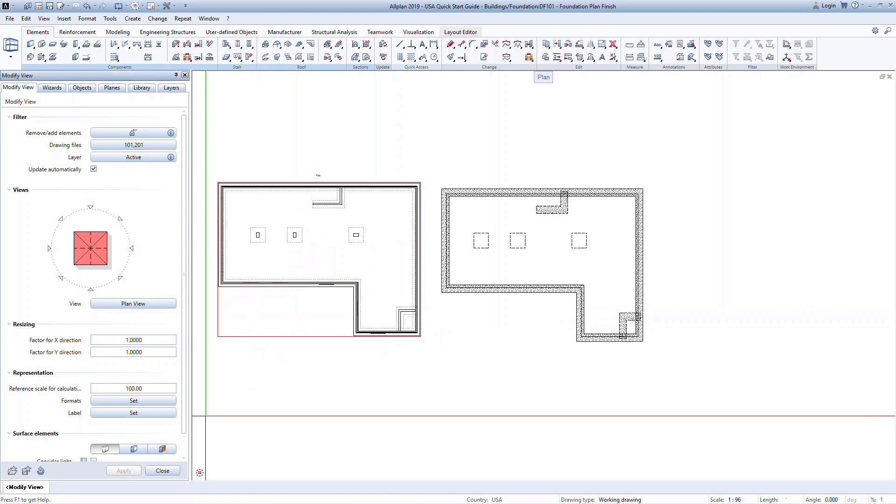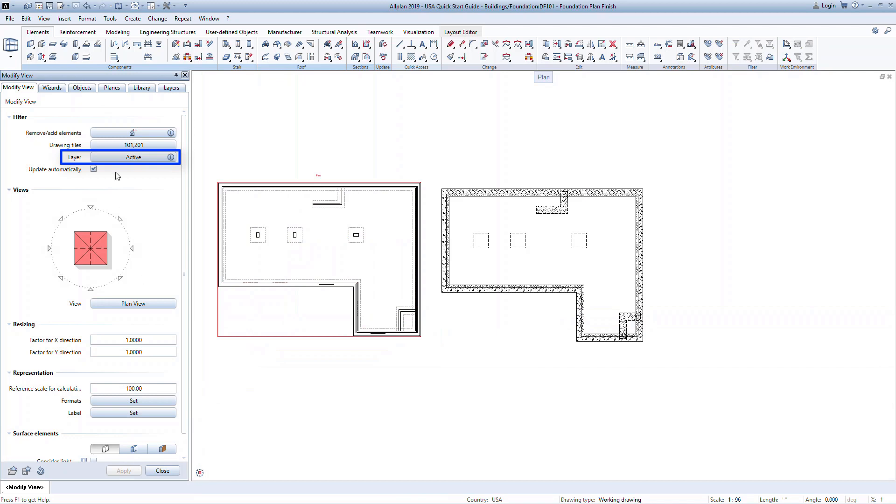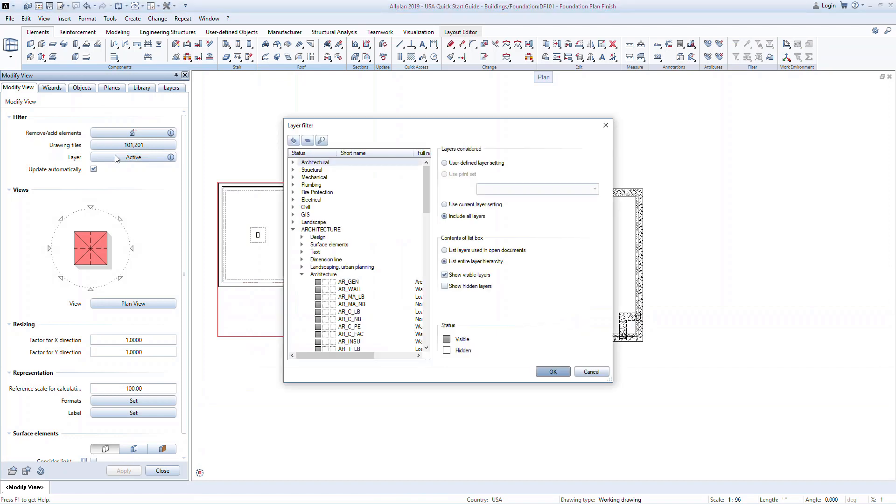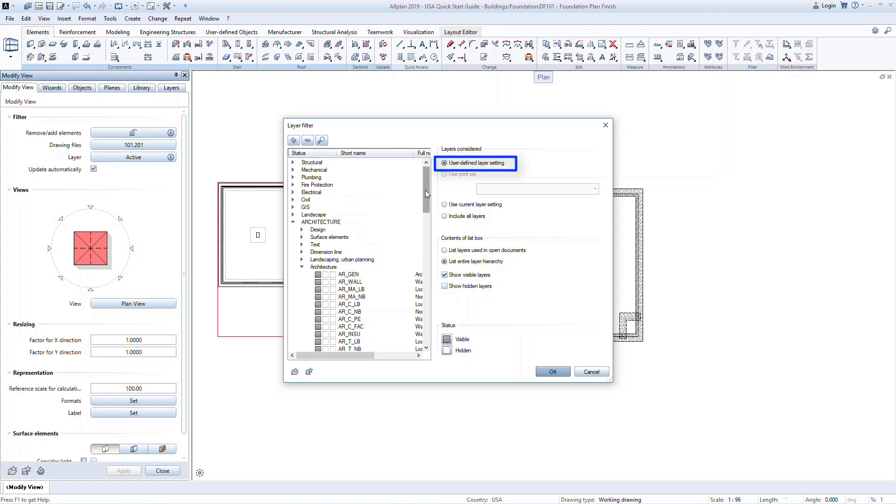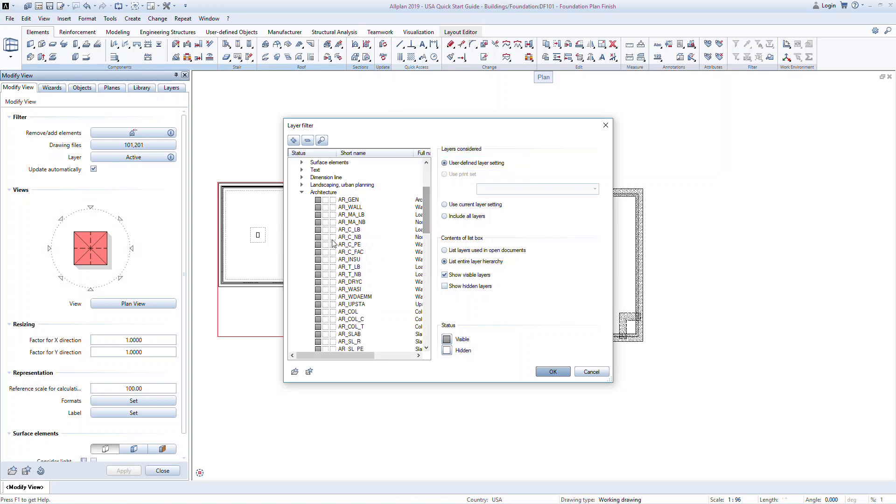The drawing file now shows only the columns and the walls above. Another powerful tool in modifying views is the ability to turn on or off the visibility of layers. Working with layers in Allplan gives you complete control over the entire model and how the finished documents will look. In the Layer Active command, set the layers considered to user-defined layer settings. You can now go through and turn on or off the visibility of different layers.